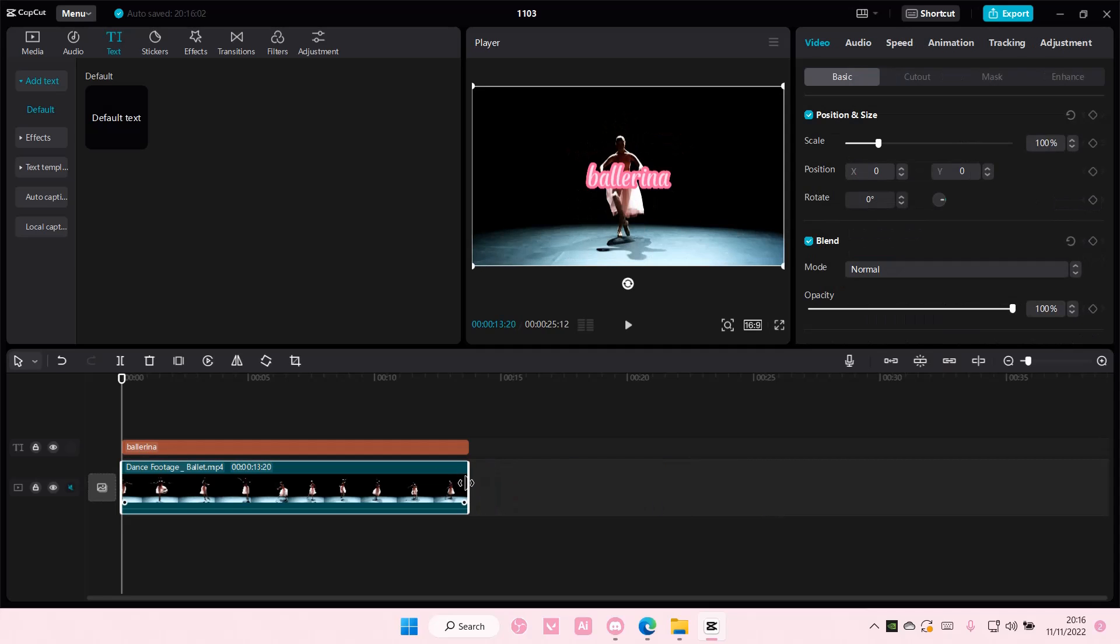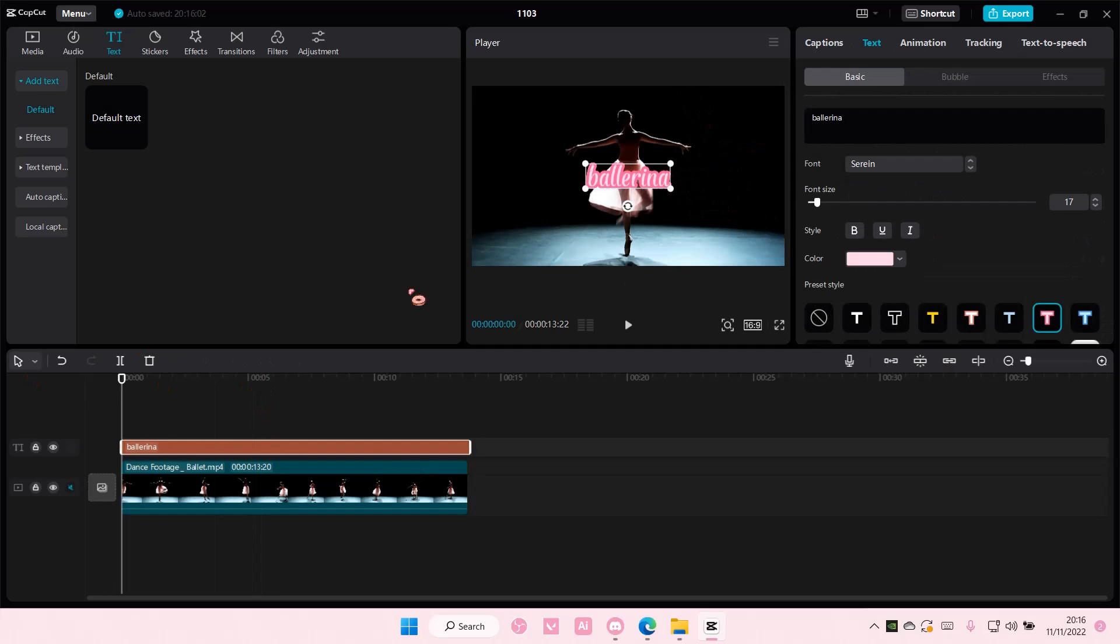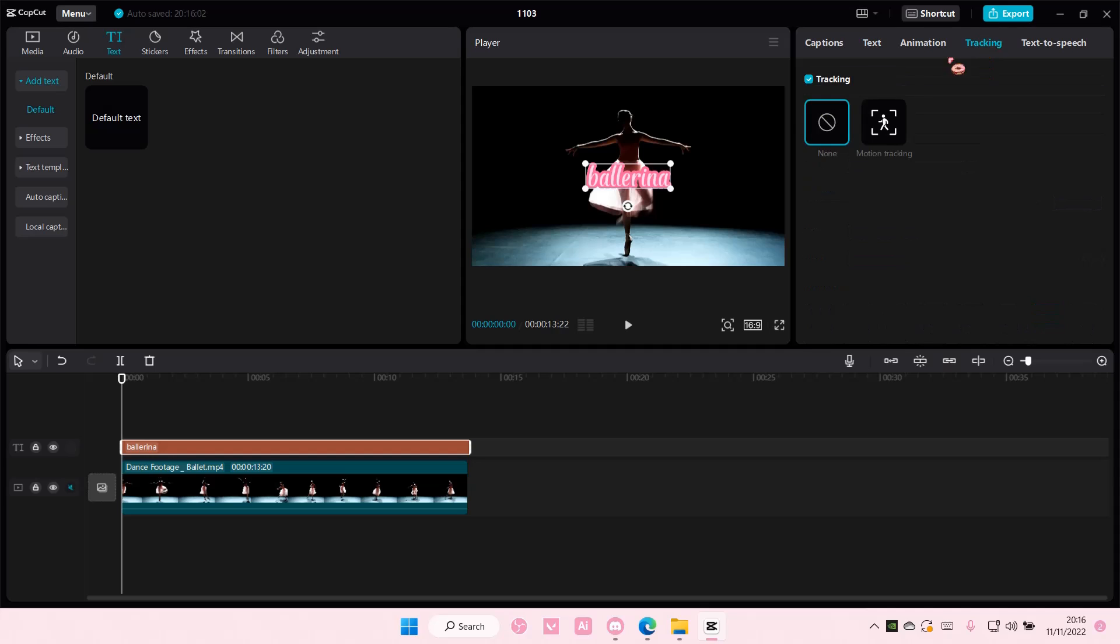And then I am going to select the text, select tracking and select motion tracking.